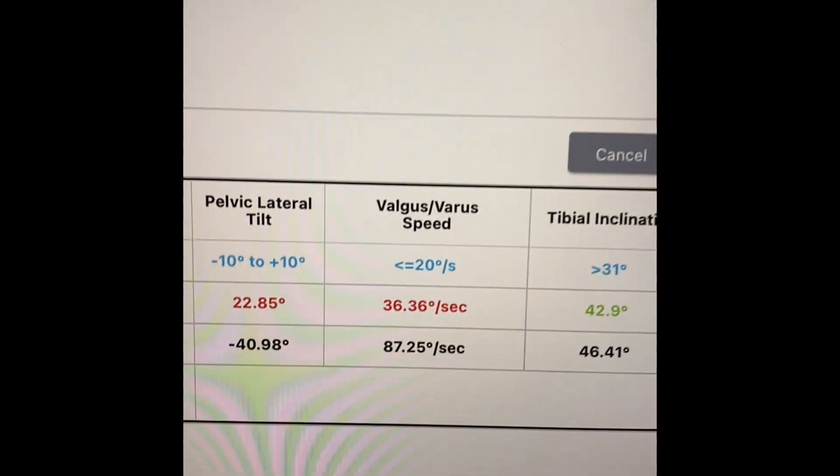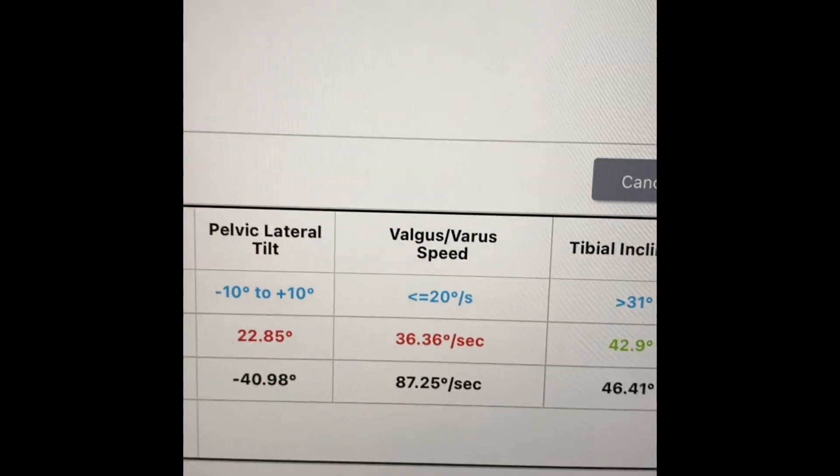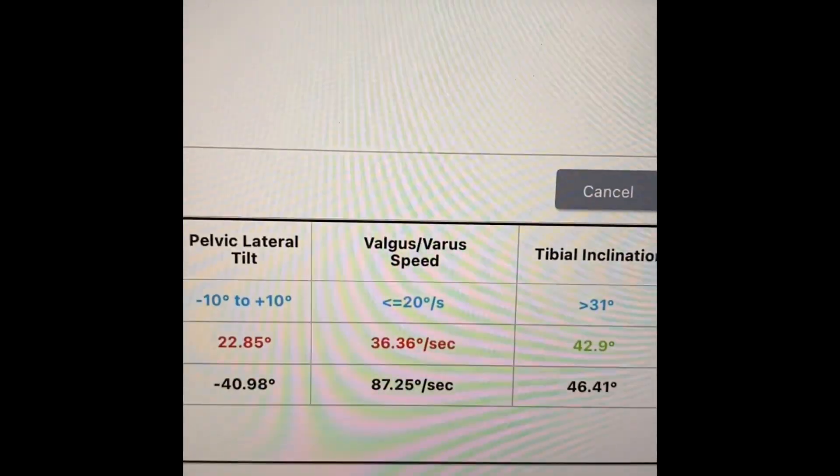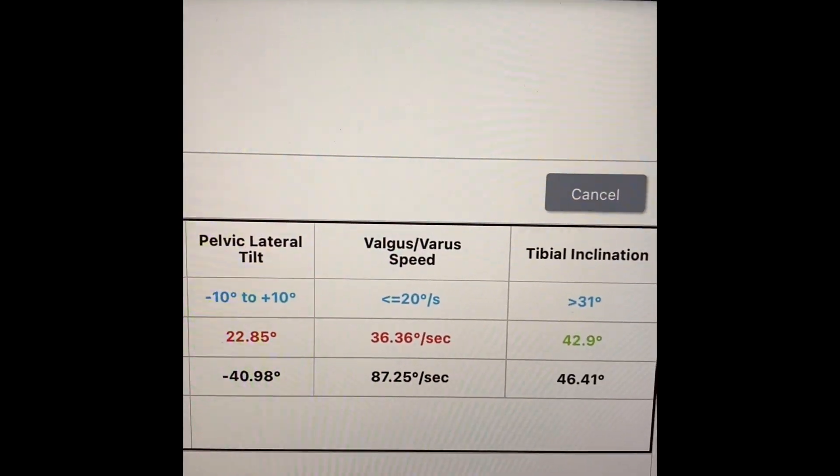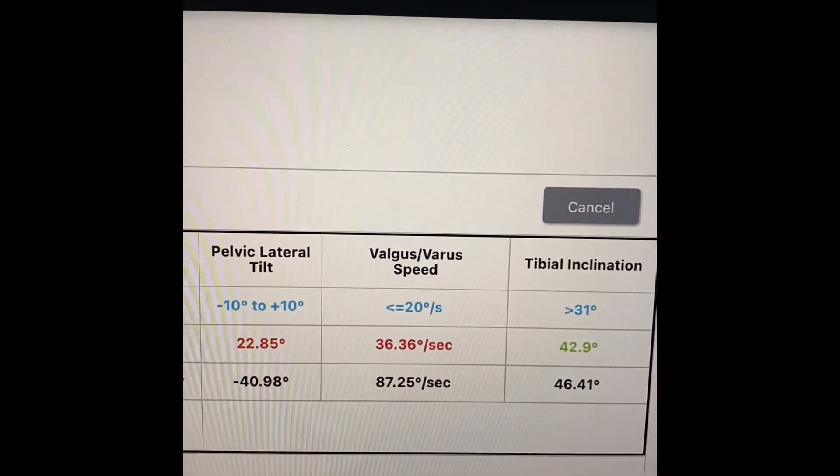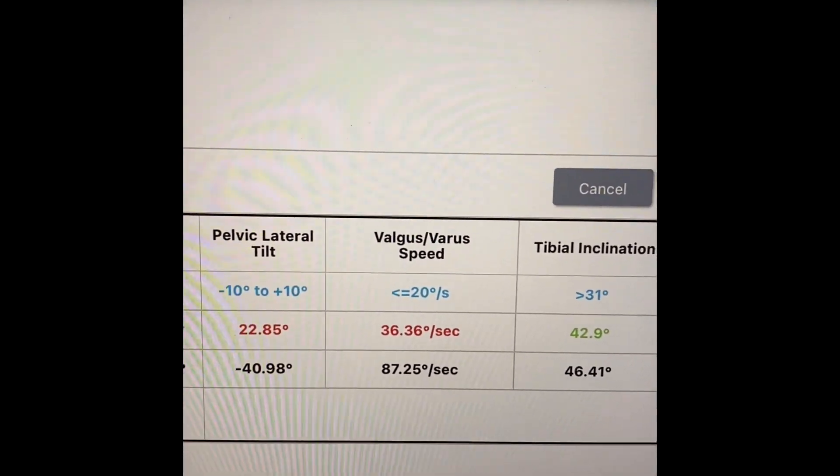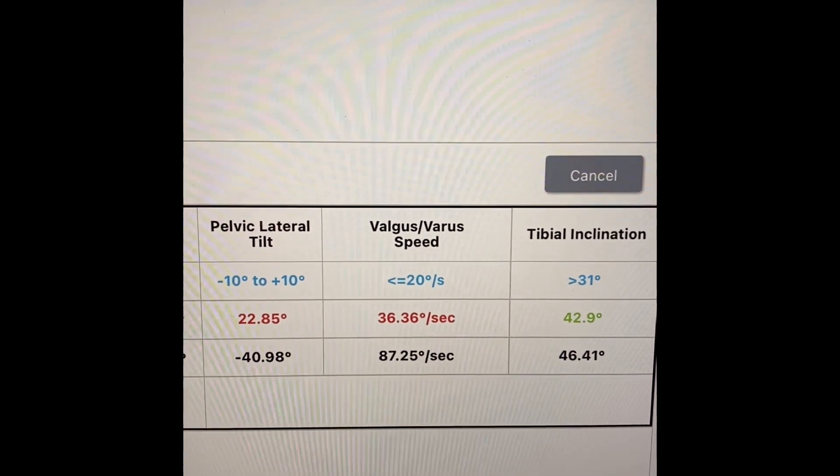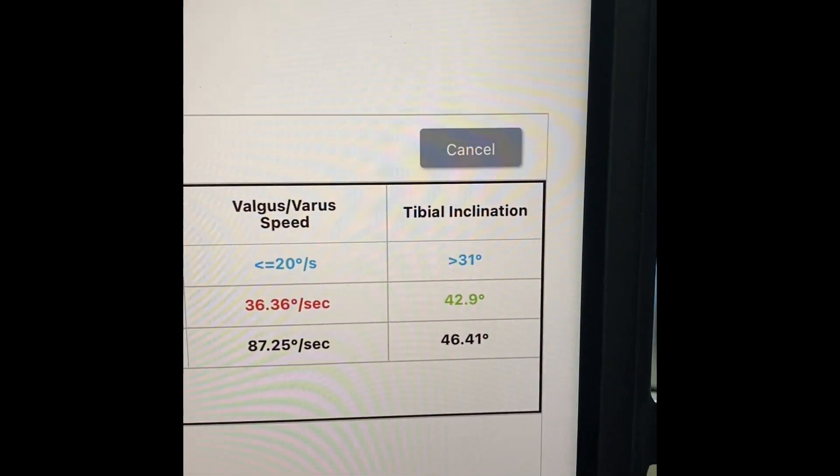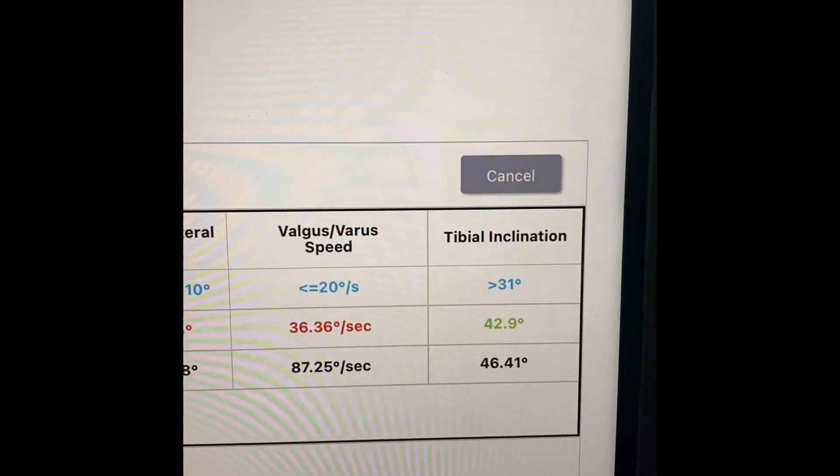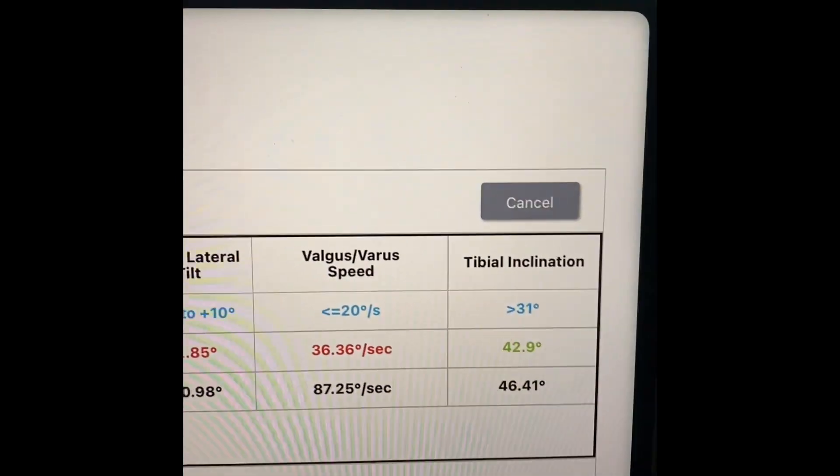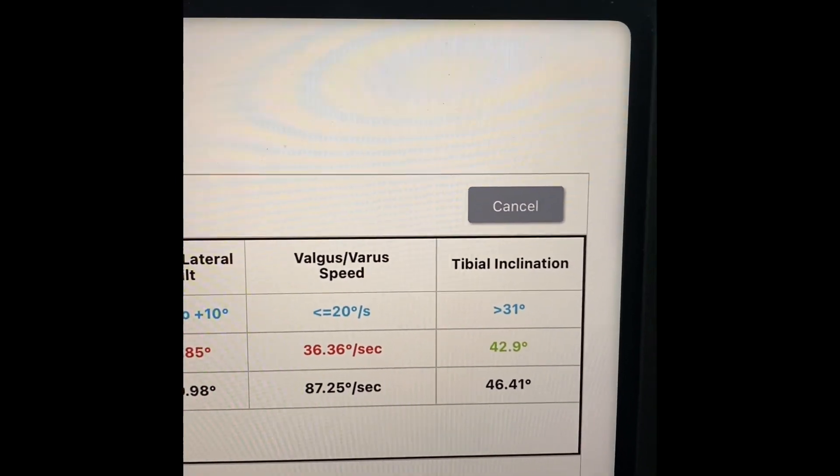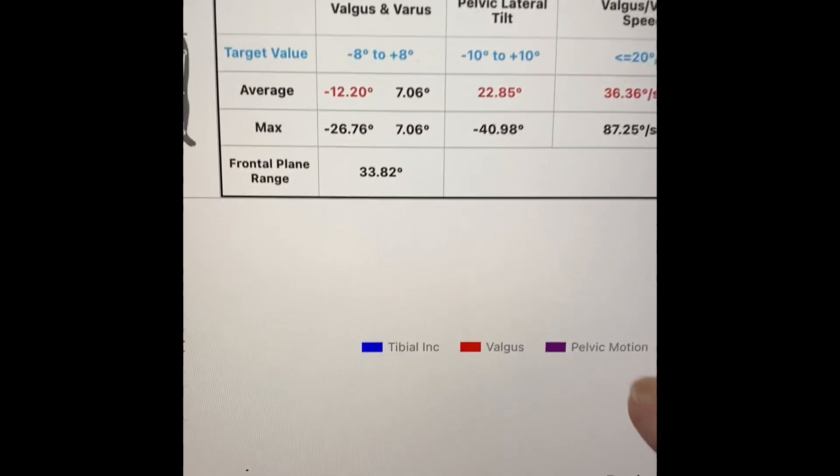Next thing that we see is speed of valgus. So we see speed of valgus based off of our normative data should be less than 20 degrees per second. And his average was 36 degrees. His max was 87 degrees. That final number, that tibial inclination, that's basically the depth of the squat. So we want that at 31 degrees or greater. And what we see is that he's well within that range.